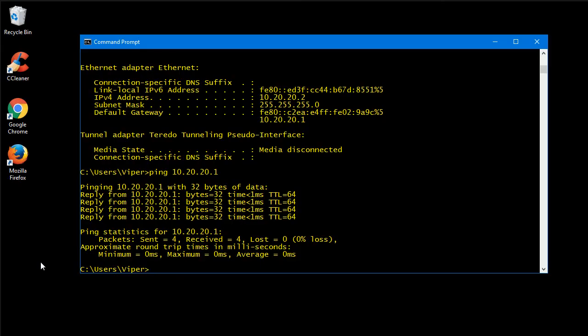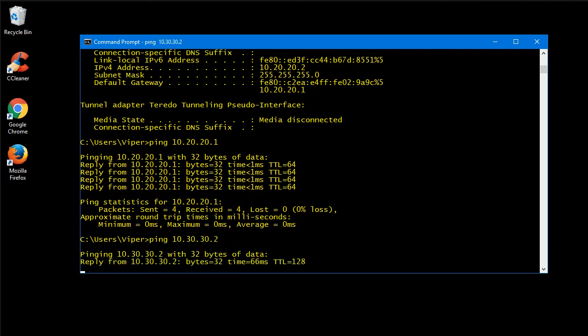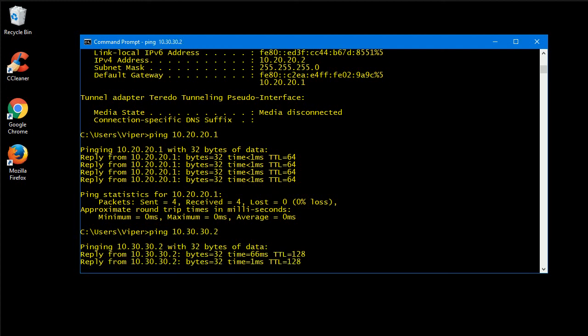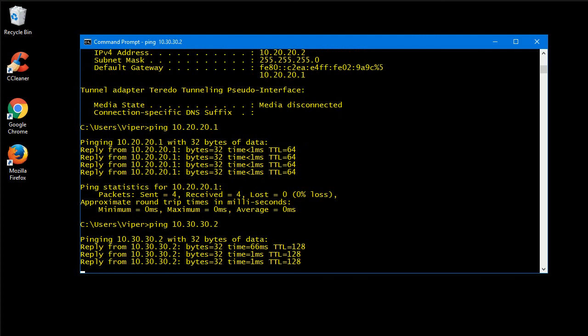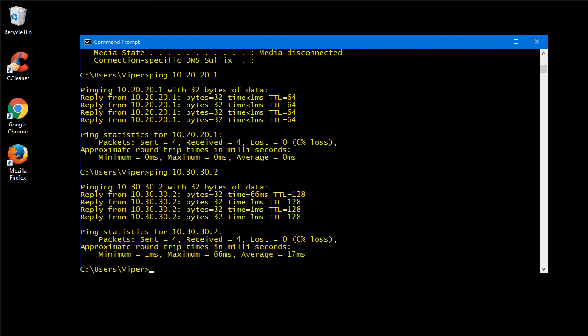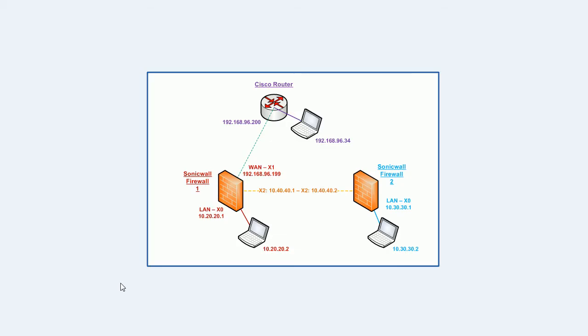So let's have a look and see if we can. Let's see if we can reach 10.30.30.2. And you can see we're getting a response. We're able to get to the machine, to this Windows machine from this Windows machine here.